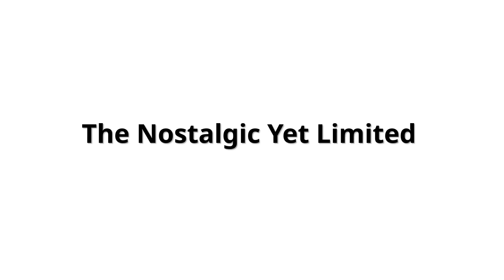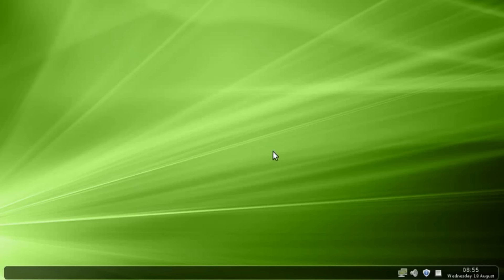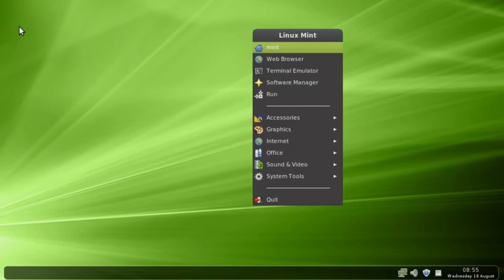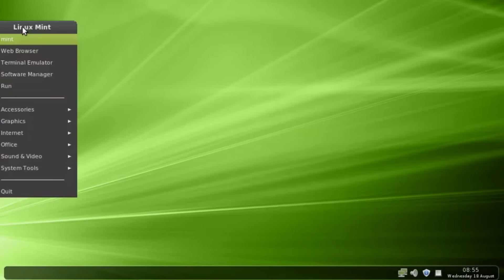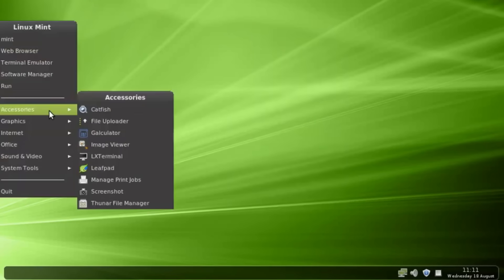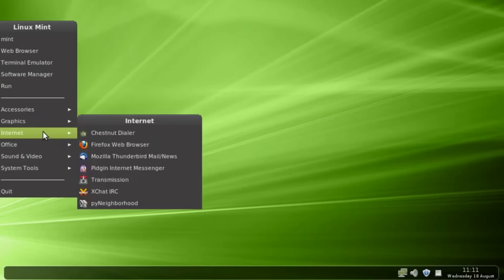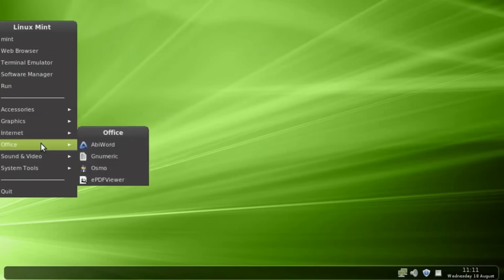The nostalgic yet limited: Fluxbox has undeniable retro charm. Nice decorations, old-school aesthetics. But it's limited. Basic panel, problematic system tray, confusing workspaces. It's like a beautiful vintage car, fascinating to look at, less practical for everyday use.